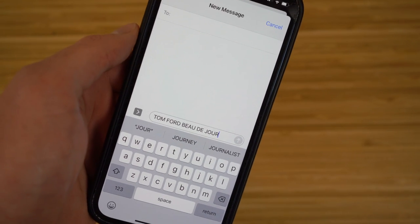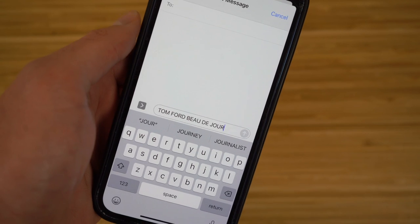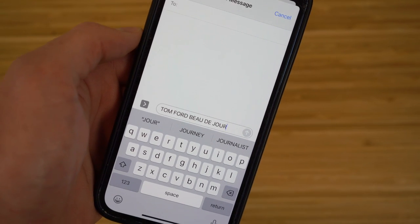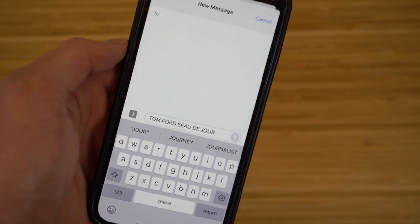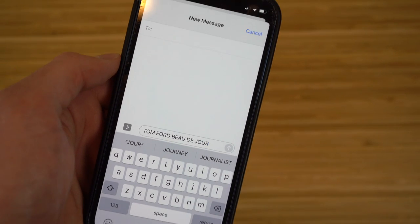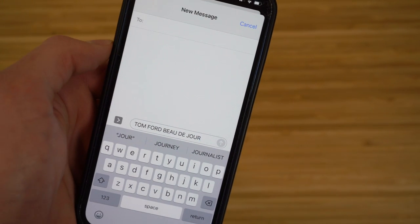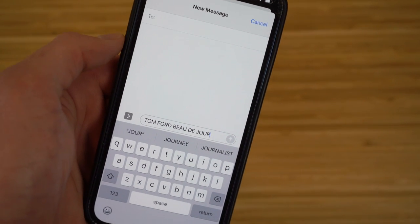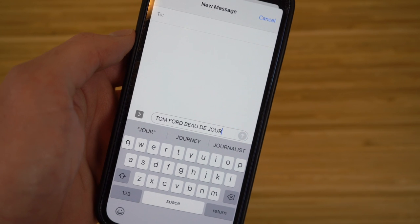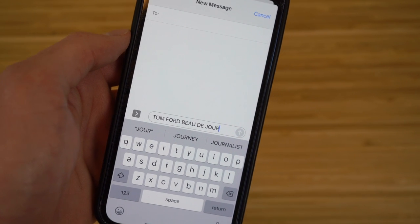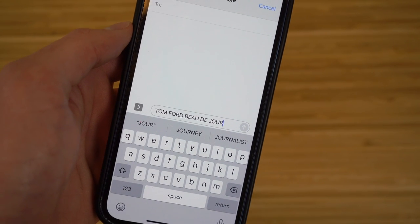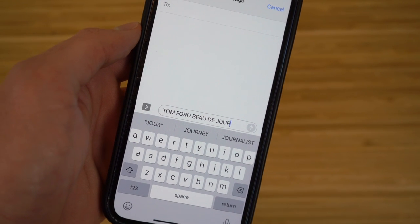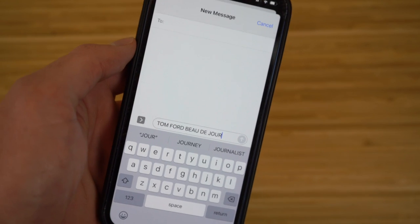This is a brand new feature for iOS 16. The messaging app has a ton of new features, and these are all things I recommend checking out when you update your phone.